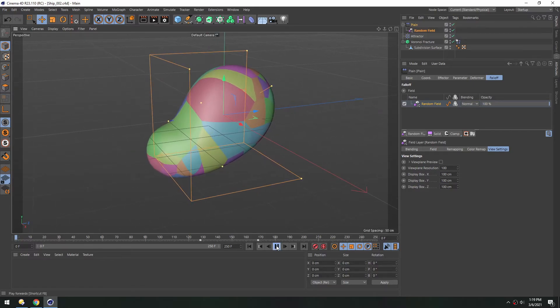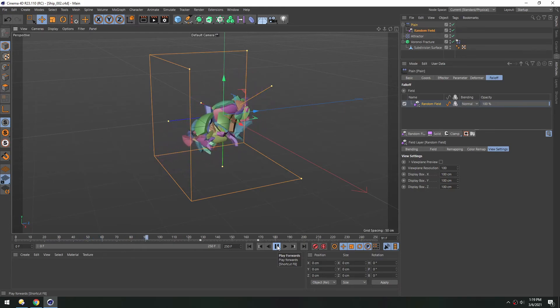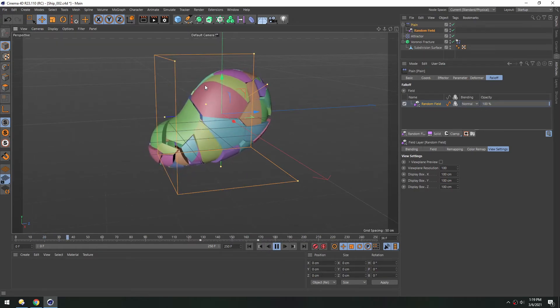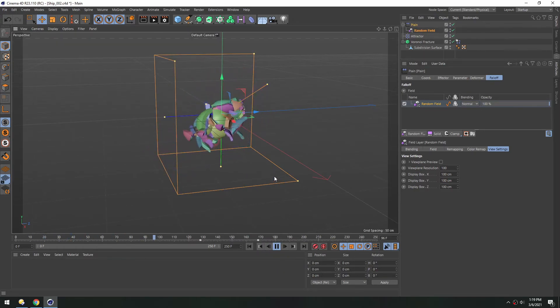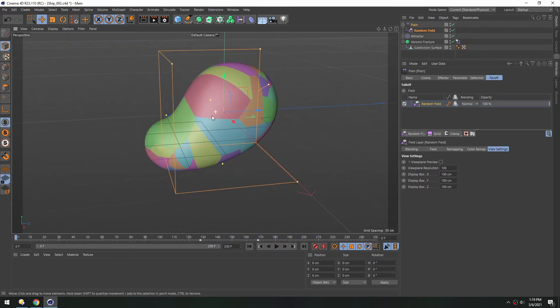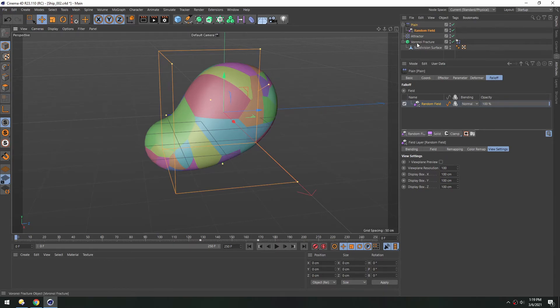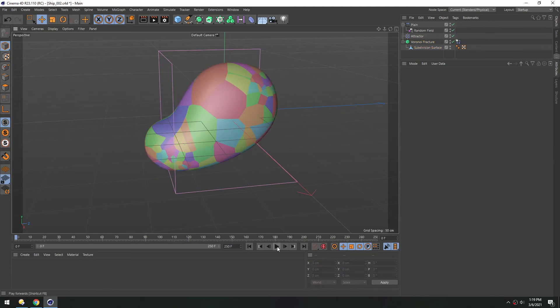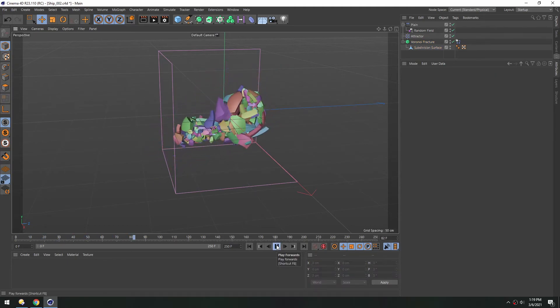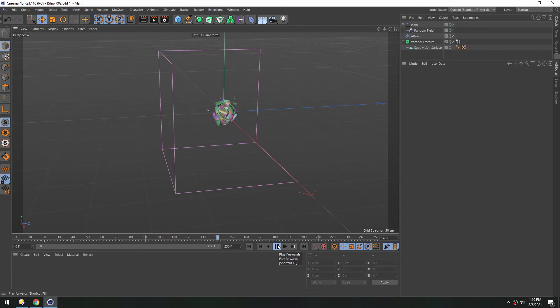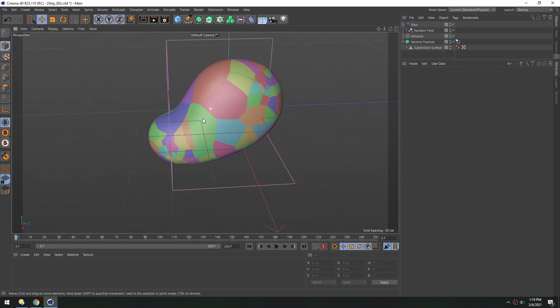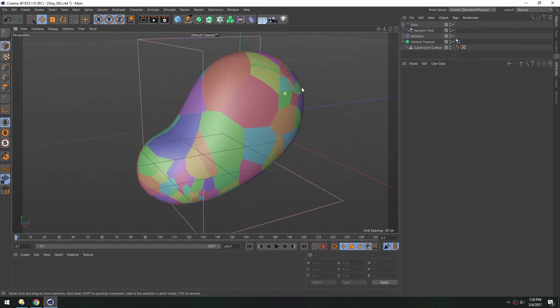And hit play. So we get this really nice collapse where the pieces are shrinking and hitting each other and eventually collapsing into nothing. And the beauty of the setup is it's super easy to change. If we want more pieces, you can go back into the Voronoi Fracture and then just increase this point amount. Then you just hit play again and it'll run the simulation. The only thing to keep in mind is that you are adding a lot more geometry the higher these numbers are.